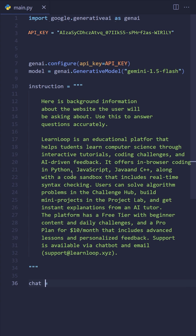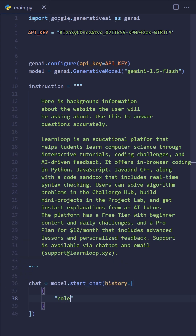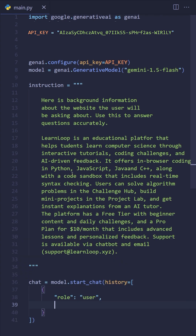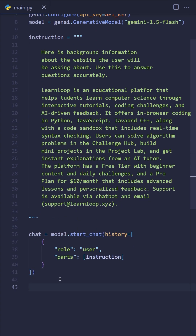We then start a chat using model.start_chat and pass in the message history. The first message gives the model the instructions — after that, it will answer user questions based on that info.